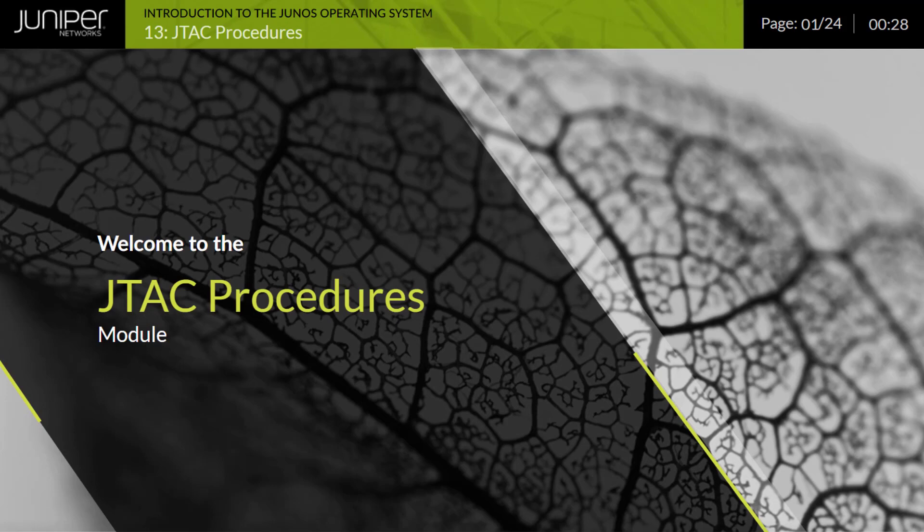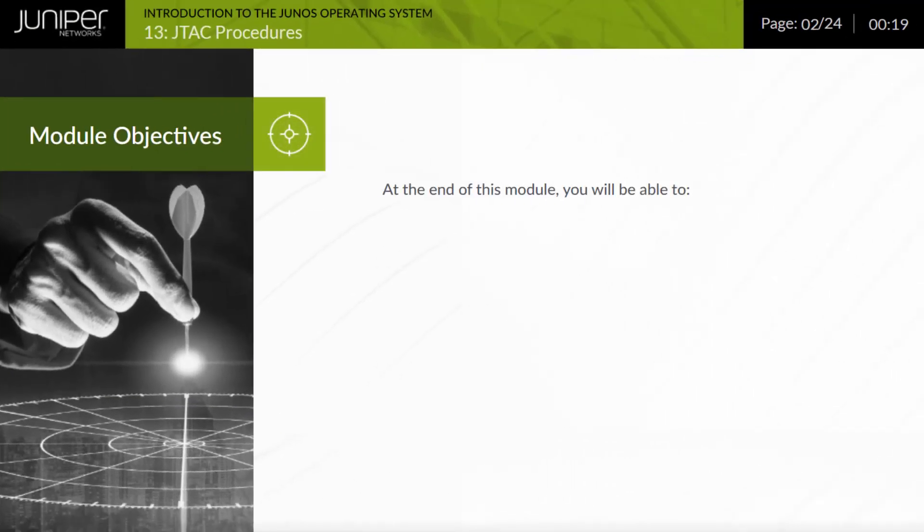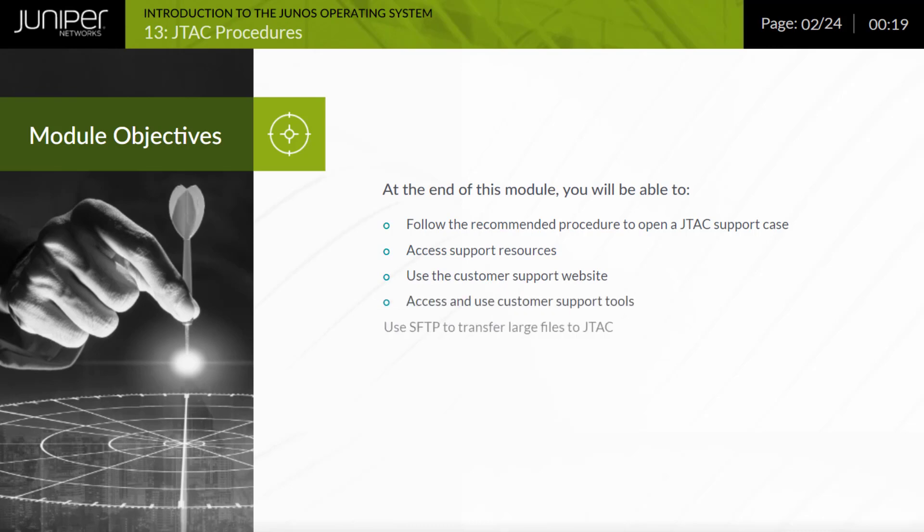This module also describes how to use the customer support website and customer support tools. Finally, this module explains how to use secure FTP or SFTP to transfer large files to JTAC. At the end of this module, you will be able to follow the recommended procedure to open a JTAC support case, access support resources, use the customer support website, access and use customer support tools, and use SFTP to transfer large files to JTAC.